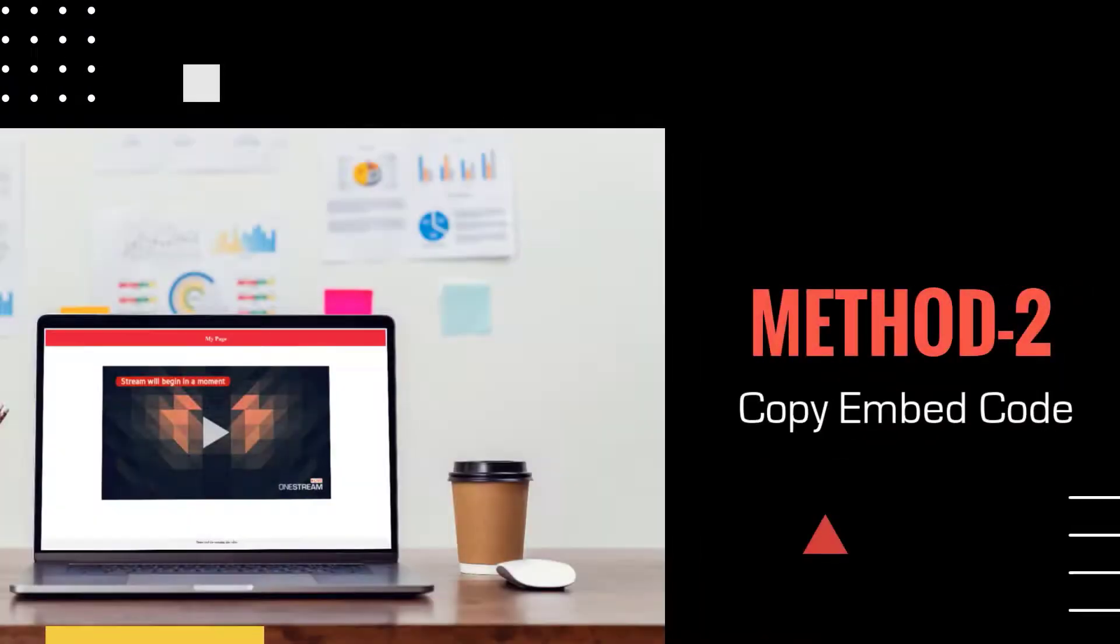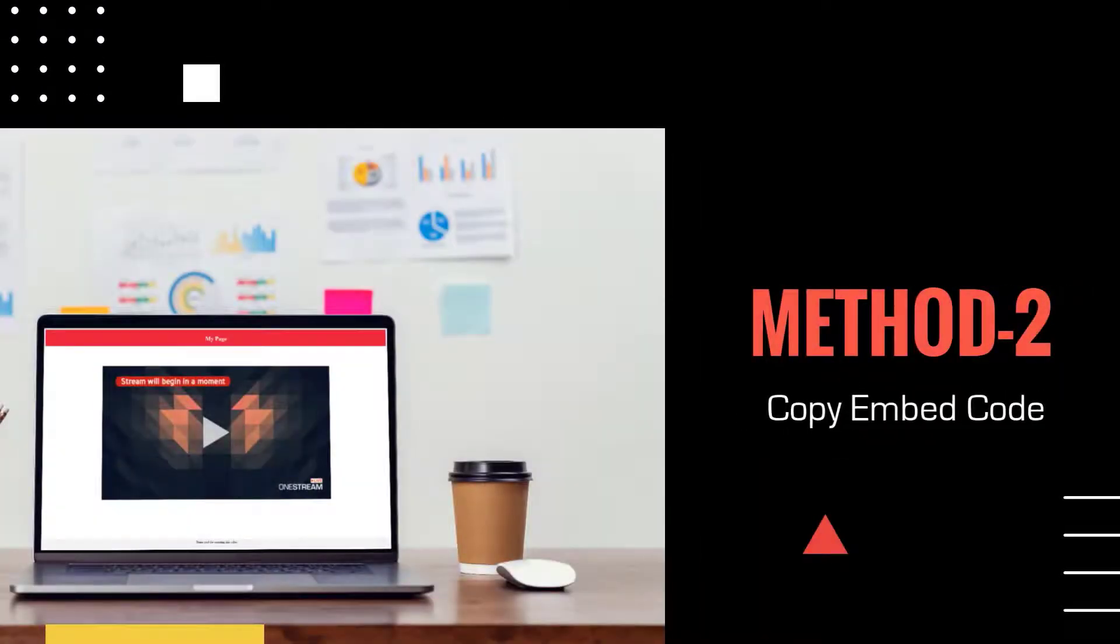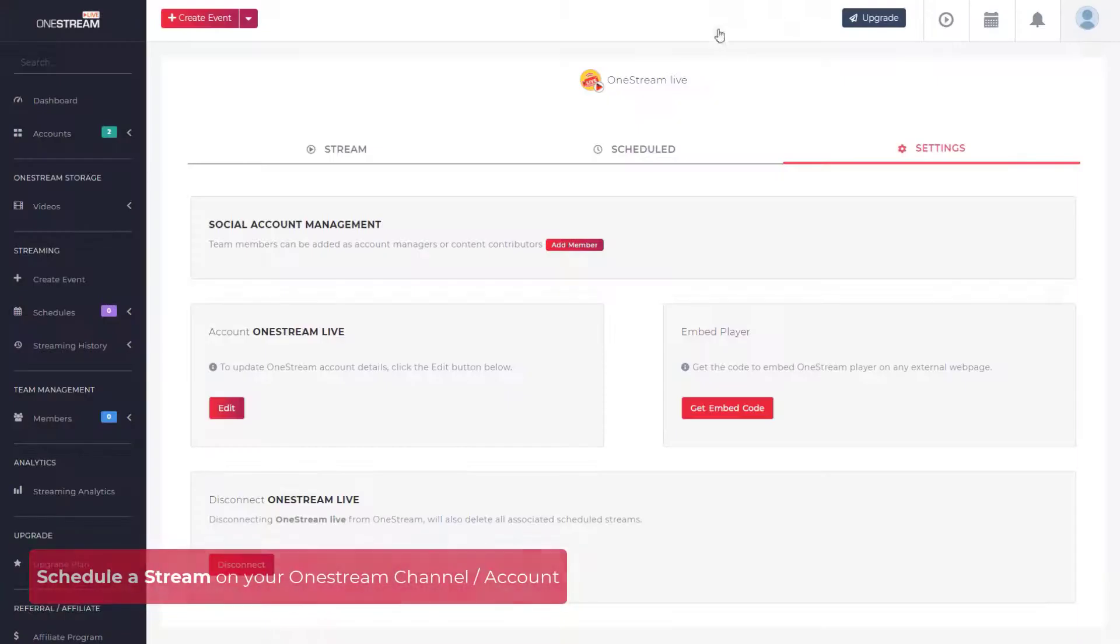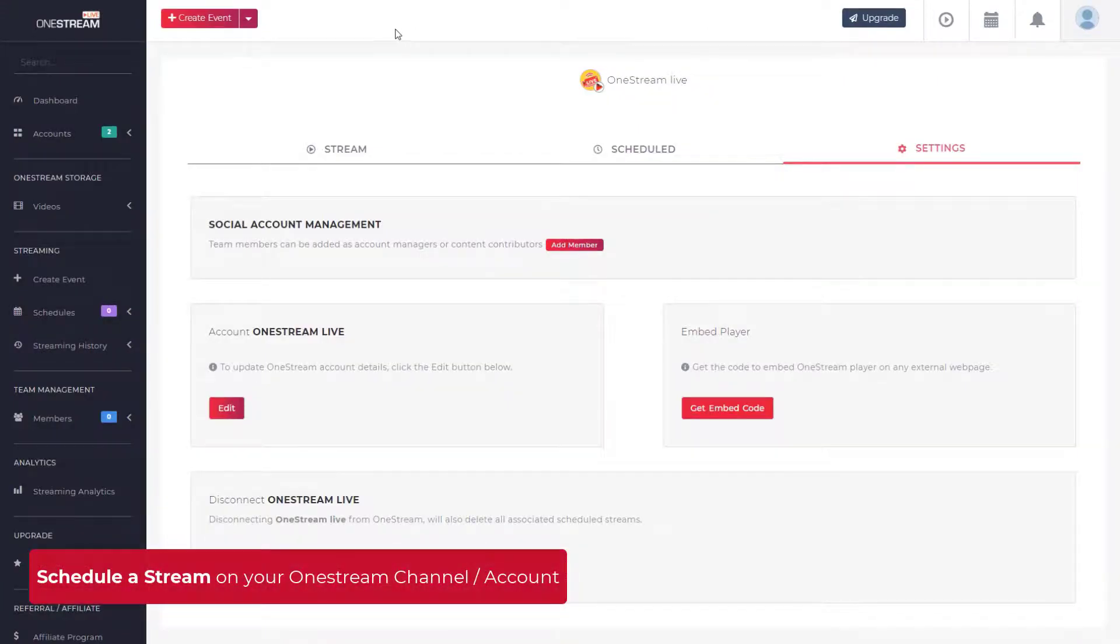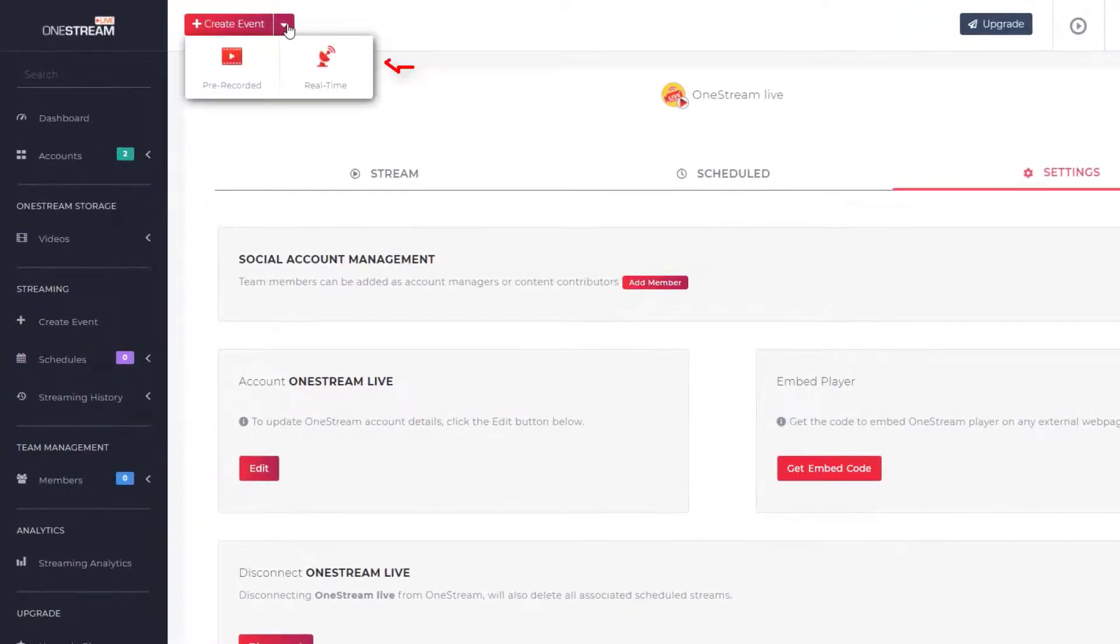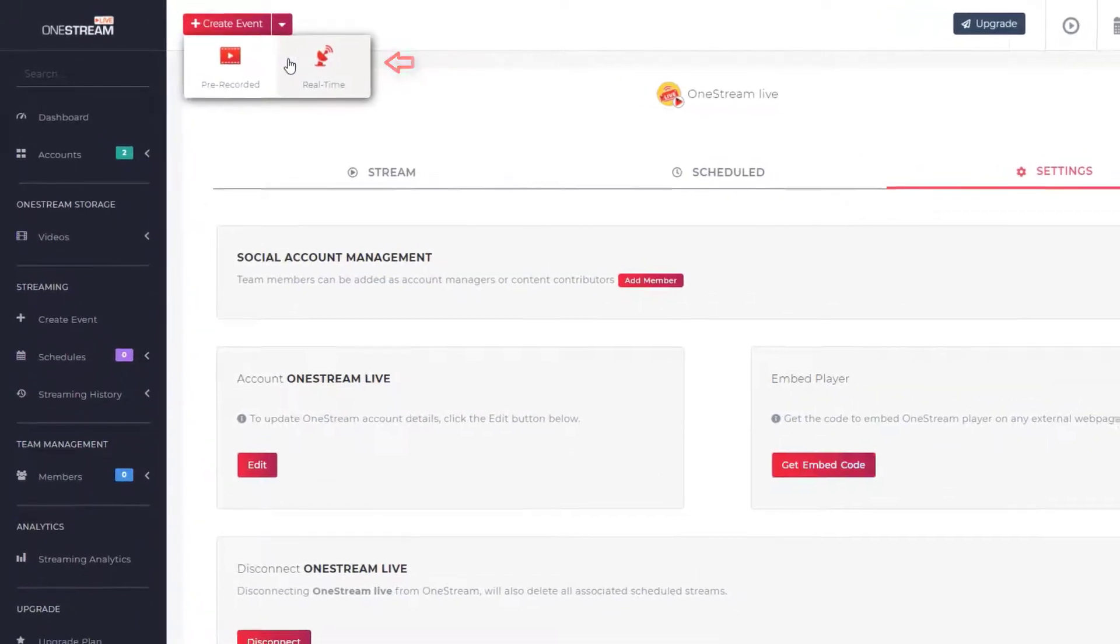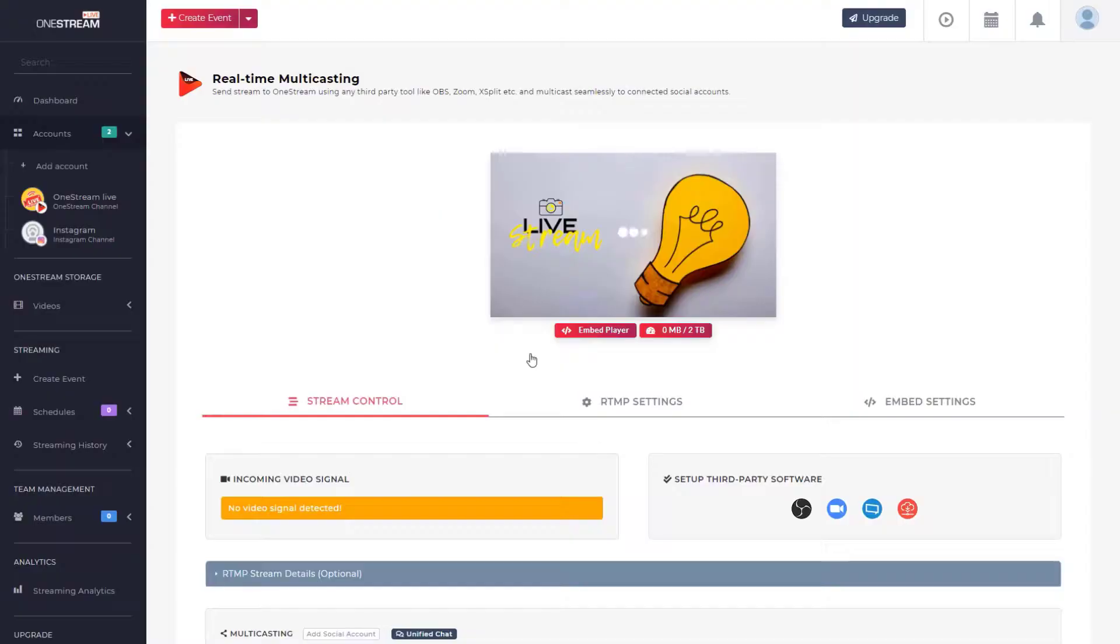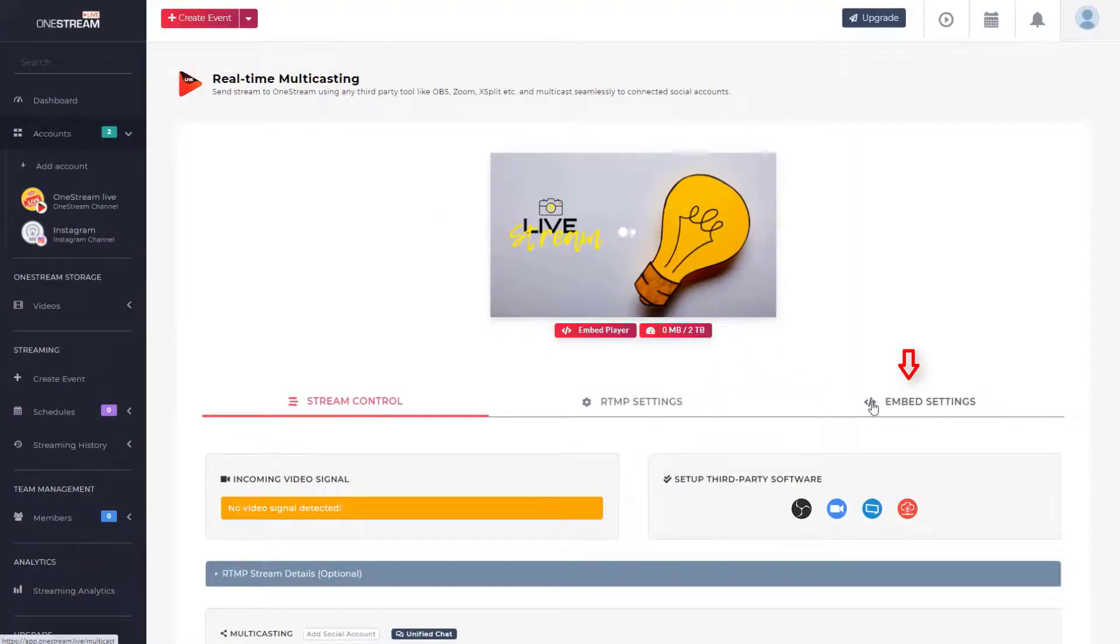Method two: Schedule a stream on your OneStream channel. Click create event button on the top bar and select real-time. Select go live now, click embed settings.